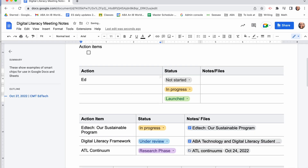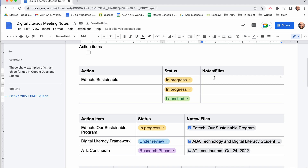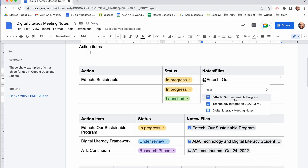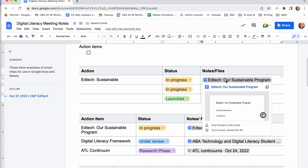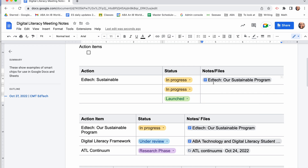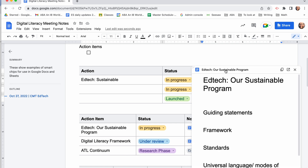So one of our action items for our meeting — I'm going to select the status as in progress. And then using another smart chip you can insert files and other notes that you might want. I can search for the document that I need, and that creates an interactive link where you can preview the document — it will pop out, and you can open it in a larger preview or open the document in a new tab.